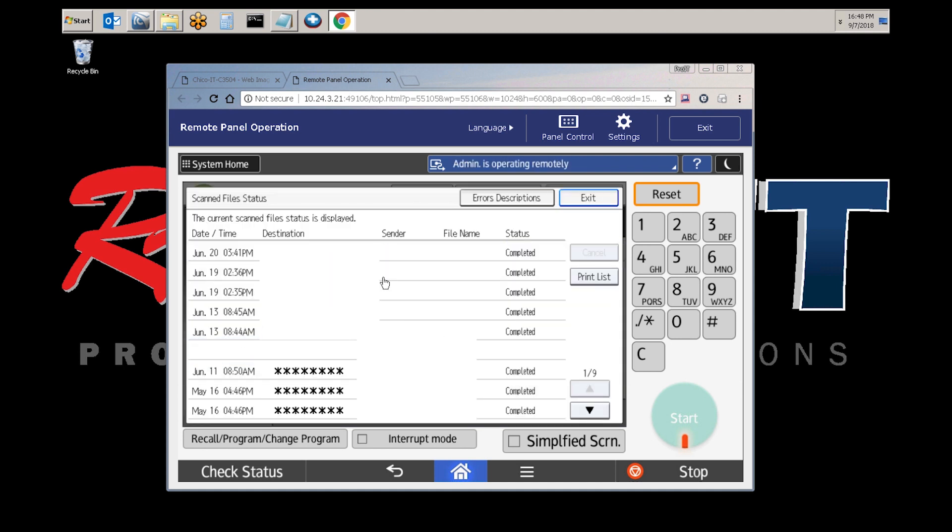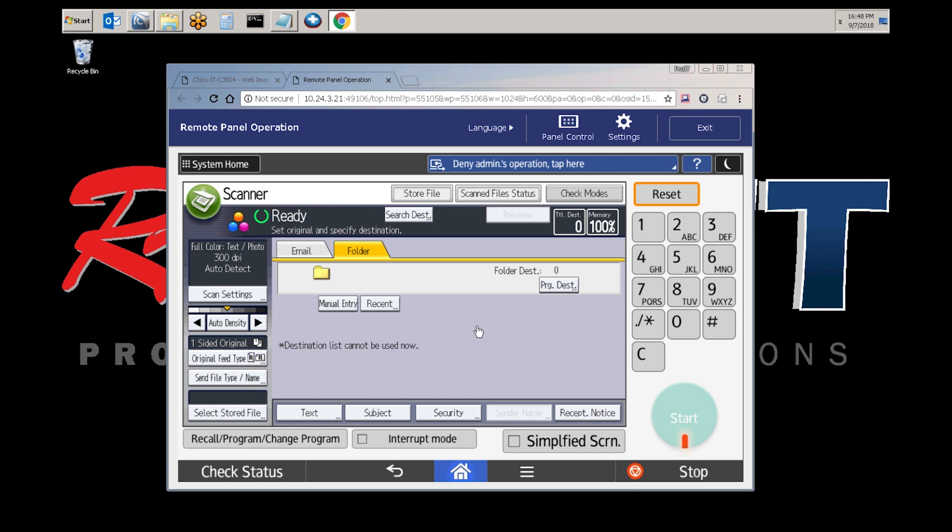If there's an error, then there's been a step that's been missed and I would double check your settings. So let's move on to the remote address book setup on the copier itself.